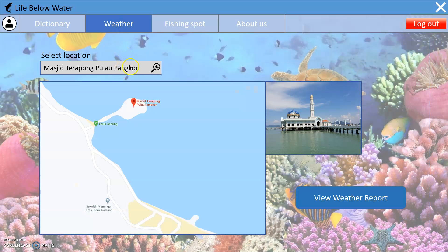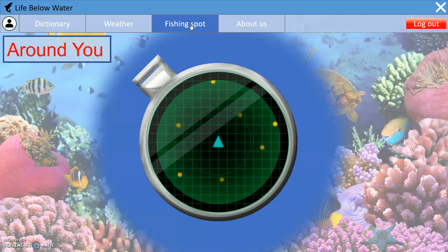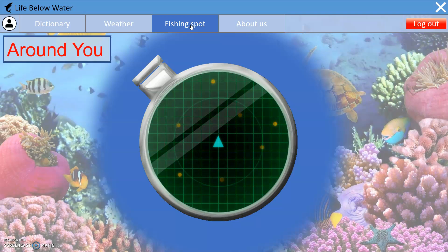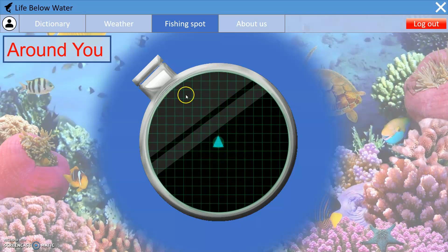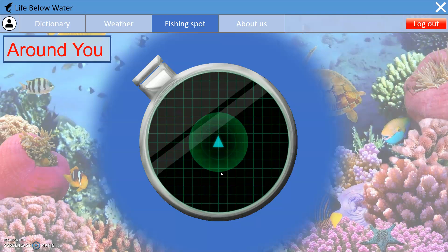If you want to search for a specific location for the weather, you can use the search bar to find it. The next page is the fishing spot page, which still uses your GPS to locate your position and show the fishing spots around you.